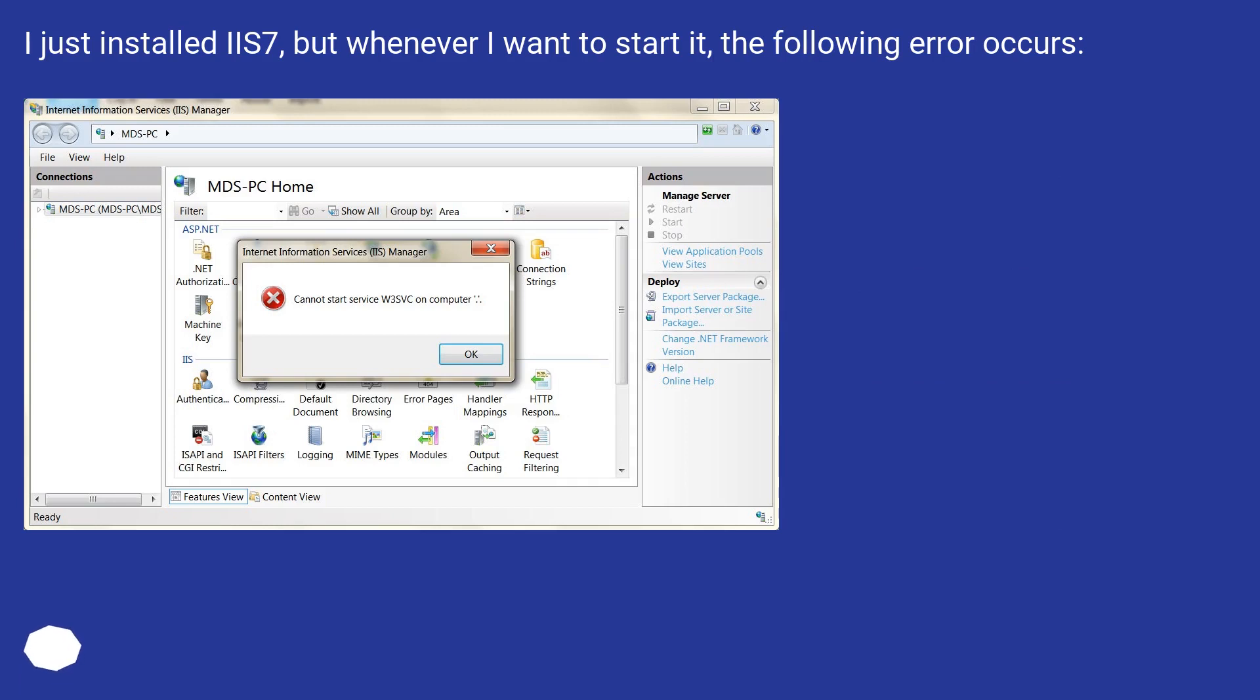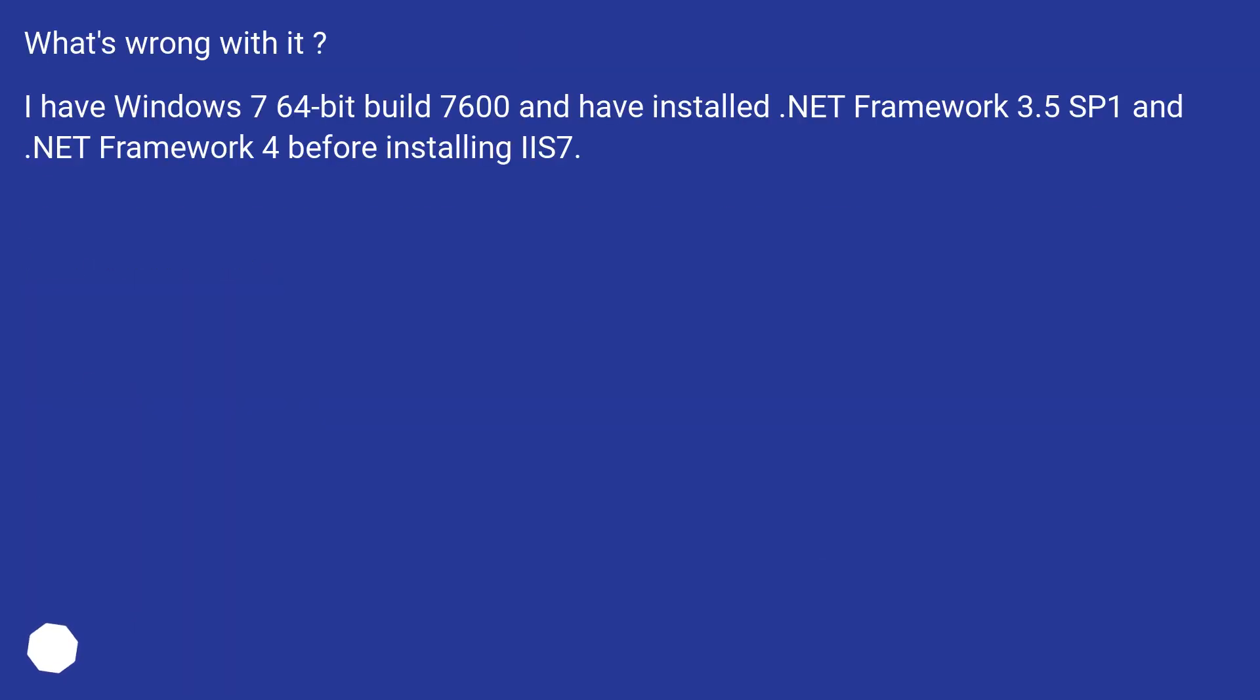I just installed IIS7, but whenever I want to start it, the following error occurs. What's wrong with it? I have Windows 7 64-bit build 7600 and have installed .NET Framework 3.5 SP1 and .NET Framework 4 before installing IIS7.